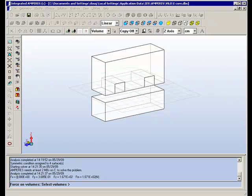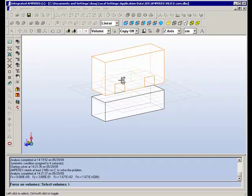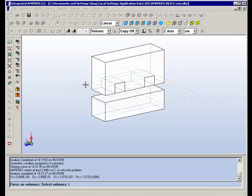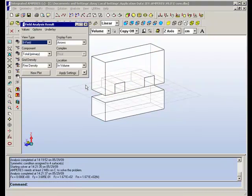And you see by symmetry the force in the X direction is exactly zero. It's small in the Y direction but by numerical noise is not exactly zero. It's a thousand times larger in the Z direction which of course by symmetry is the correct direction.